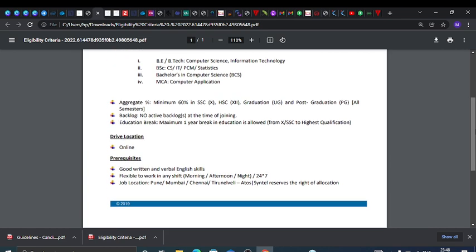Criteria include good written and verbal English skills and flexibility to work in any shift. Job locations: Pune, Mumbai, Chennai. Atos Syntel reserves the right of location.